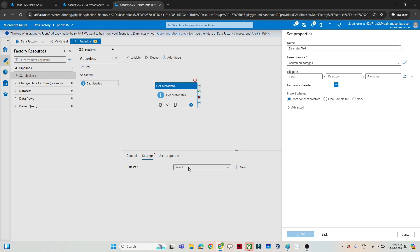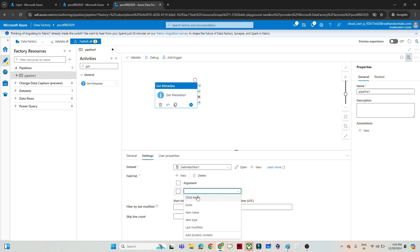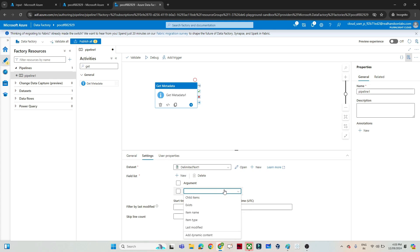From the Get Metadata activity we can get to know what files are available, but there is no direct option for count. If you look at the field list, there are multiple options: child item (which tells you the file name and file type), exists (which tells whether a file exists or not), item name, item type, and last modified. But there is nothing like a count.